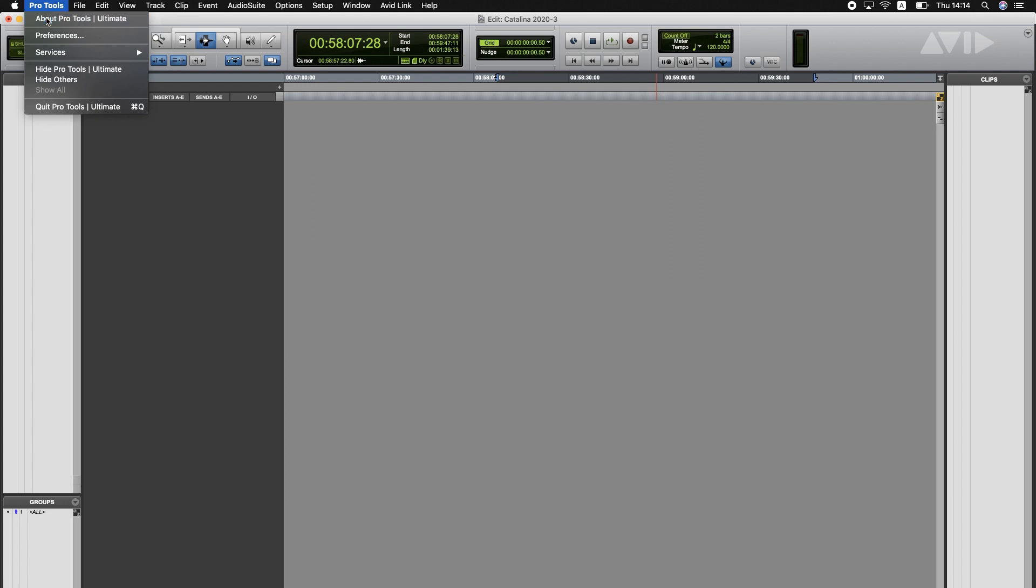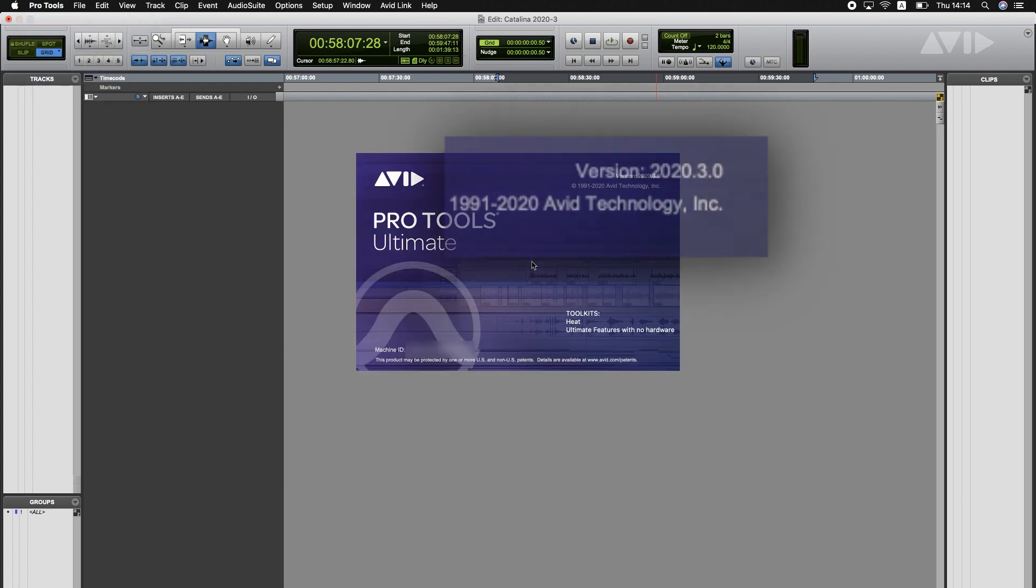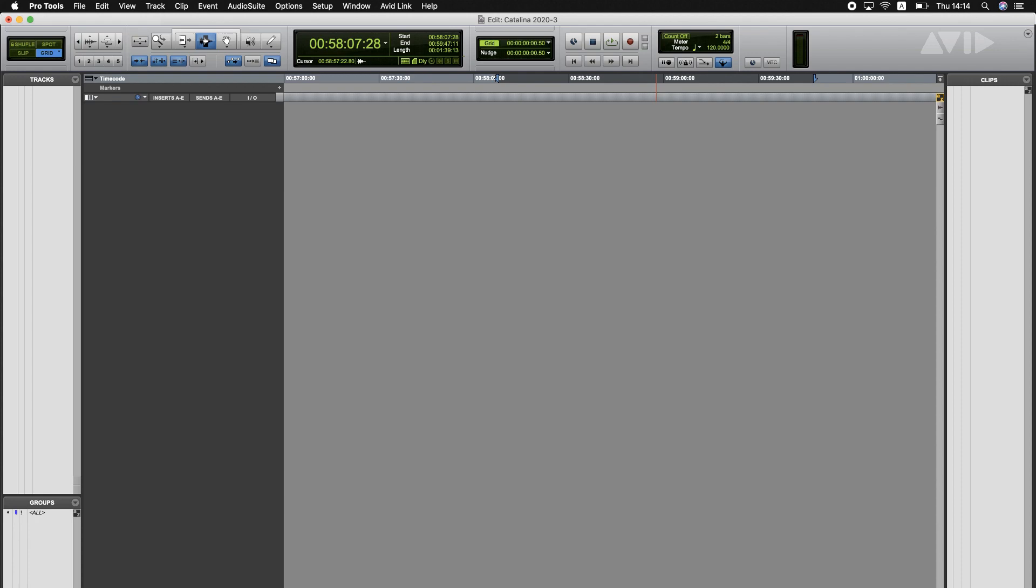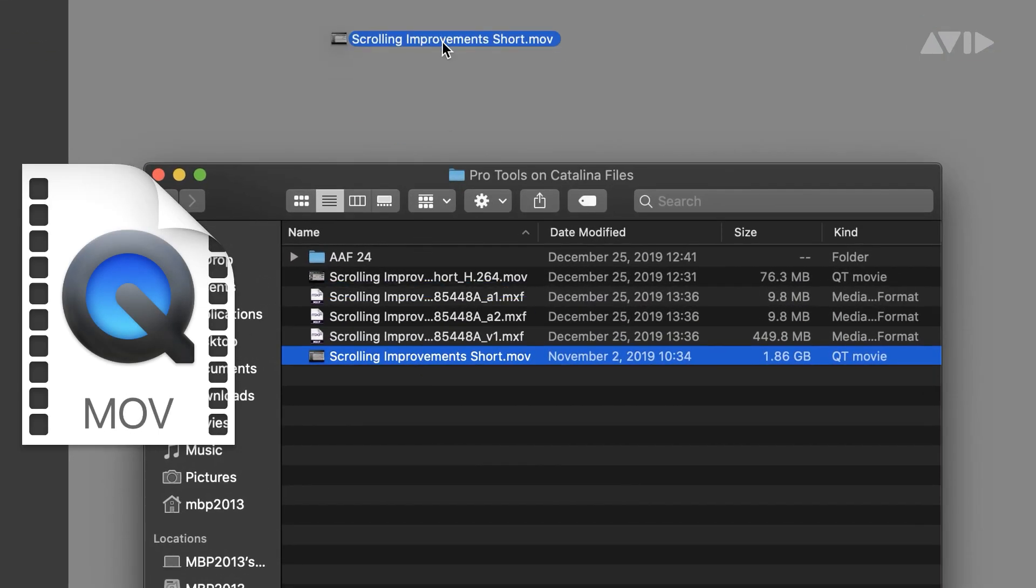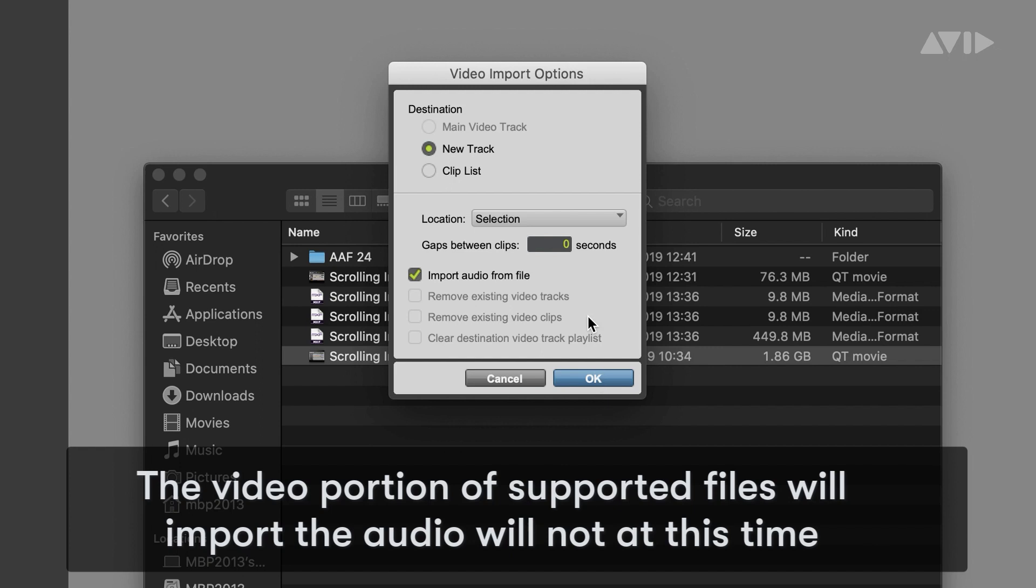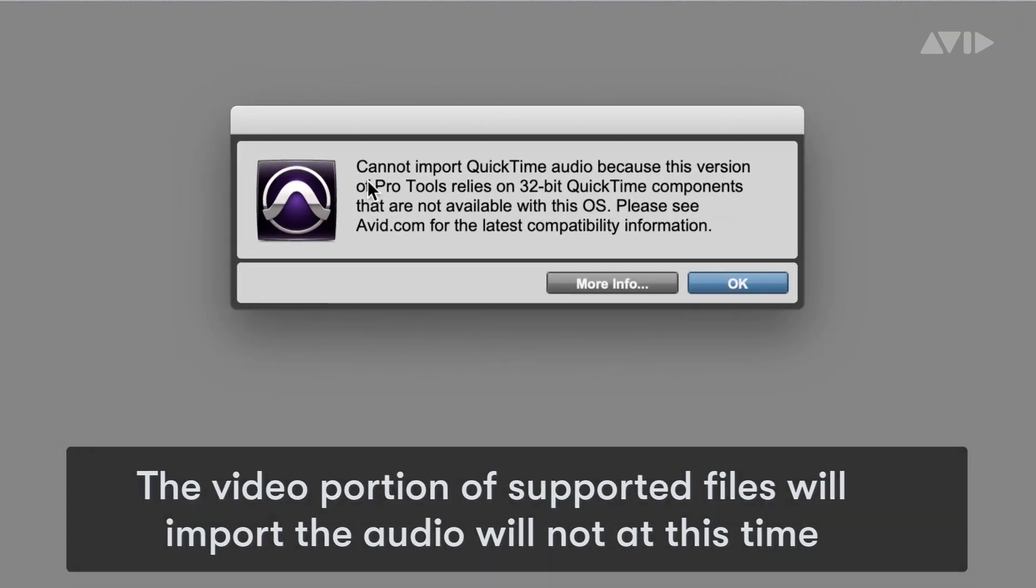So here we are on the latest version of Pro Tools 2020.3. Now if I go to import an MOV file, we will be presented with this information.